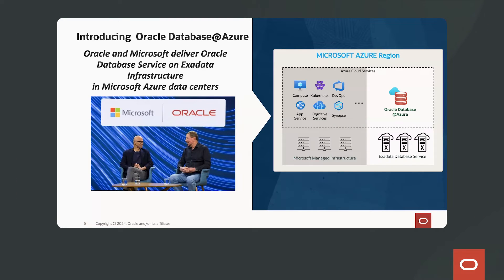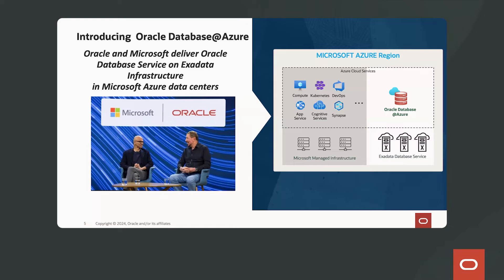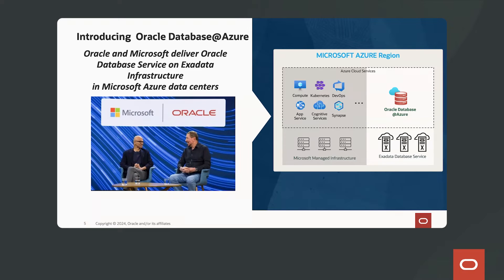Okay, so last year we talked about a new expanded partnership introducing Oracle Database at Azure. What does this provide? It actually delivers the Oracle Database Services to be directly co-located into the Microsoft Azure regions.